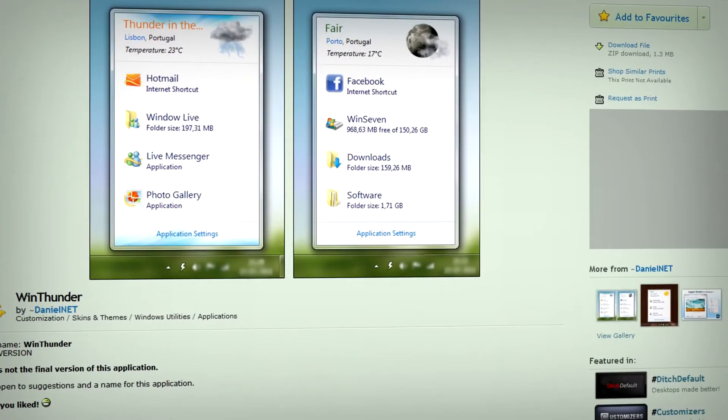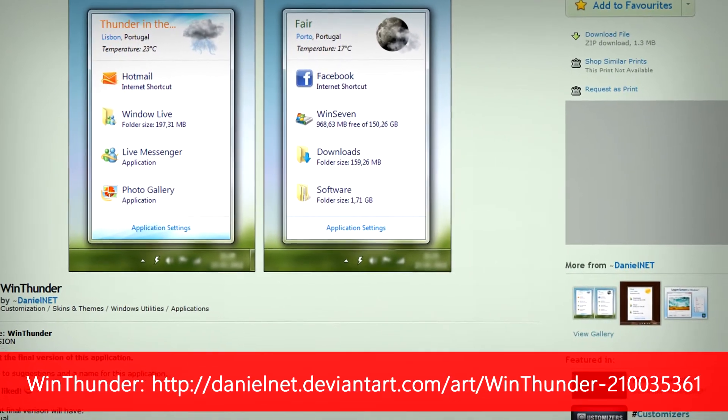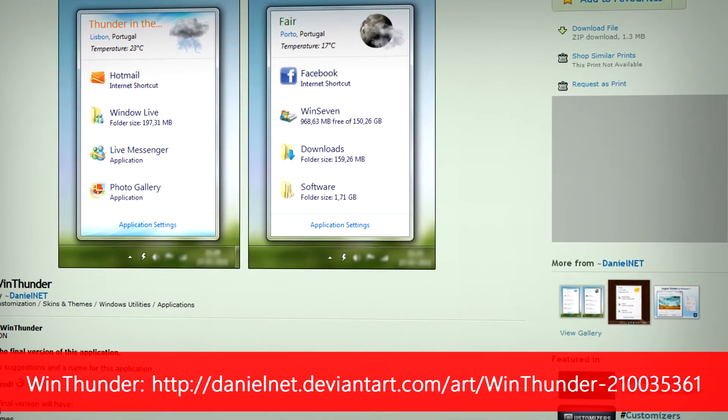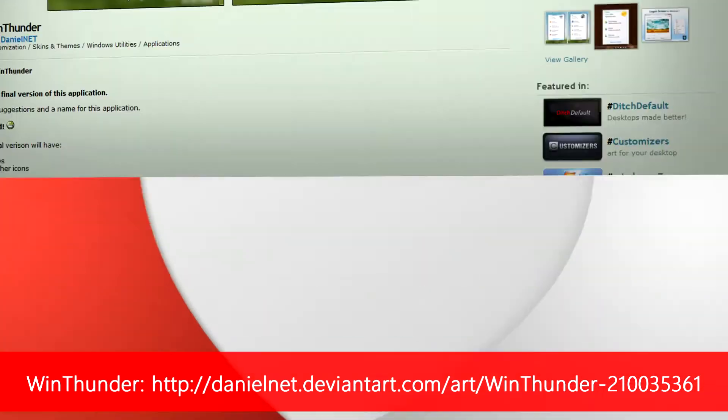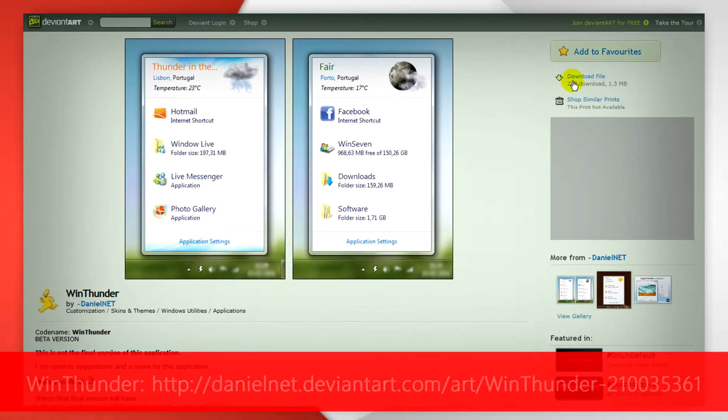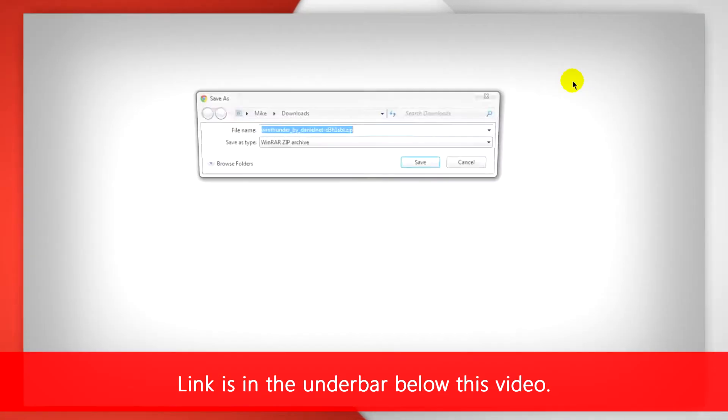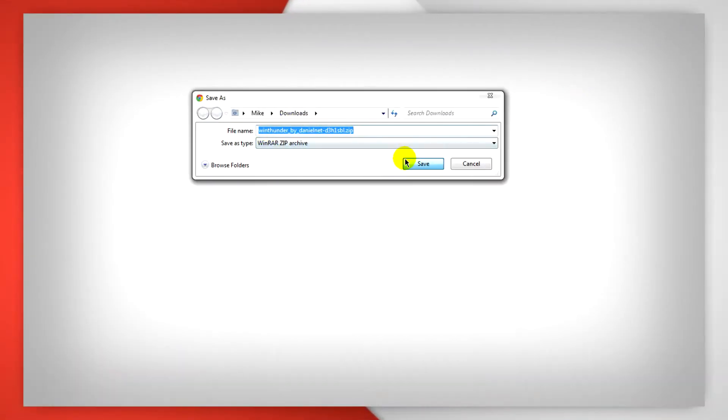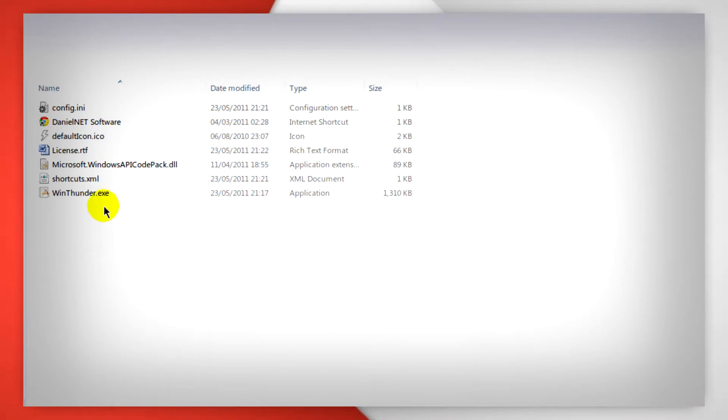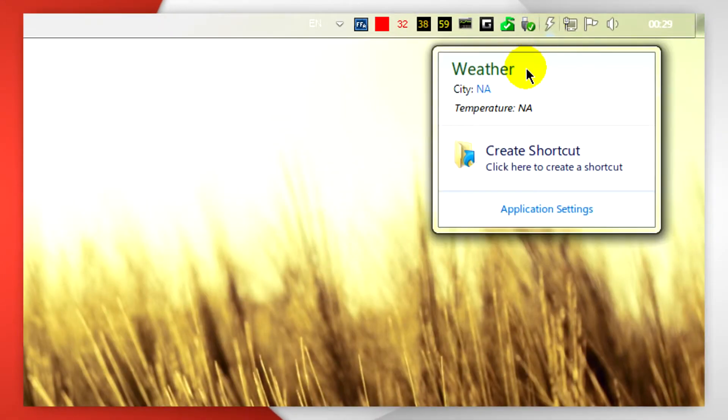First up is WinThunder, a free application that allows you to put shortcut apps and get your Windows weather in your system tray. So download the file to somewhere you'll find it easily like your desktop, then extract the contents to a folder and double click on the .exe.